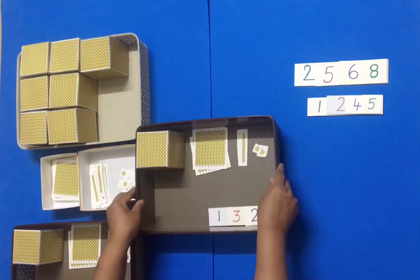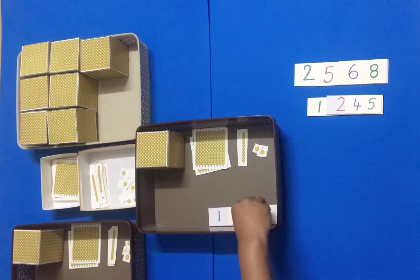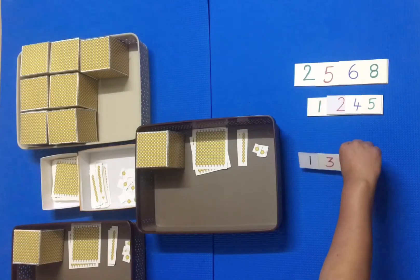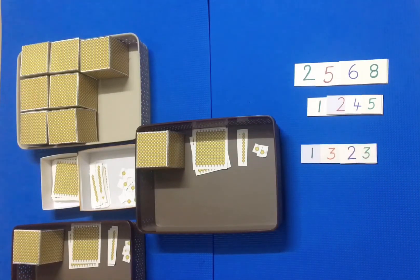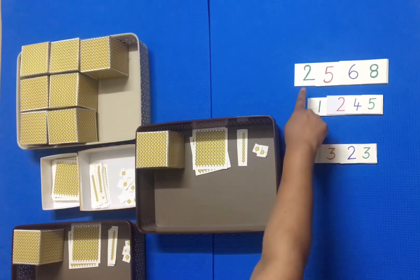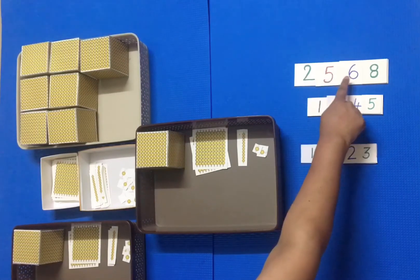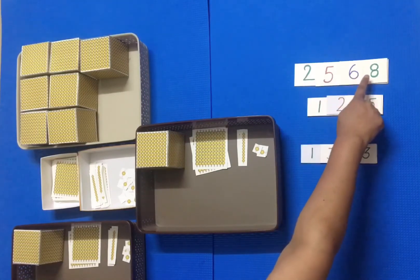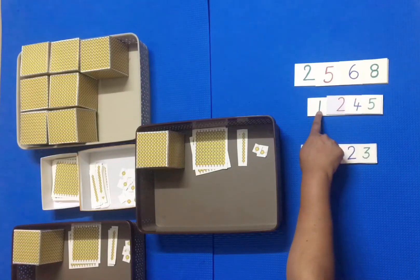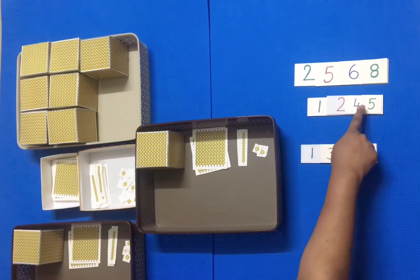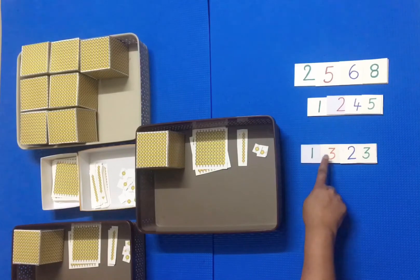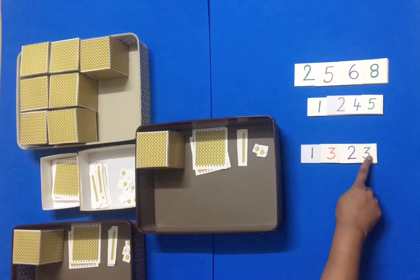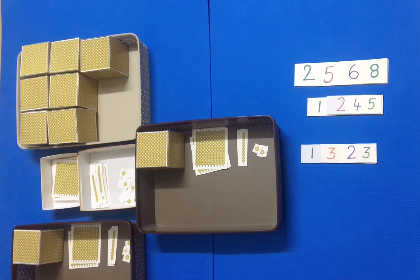The first child brings the corresponding numbers and places it below the small cards. Now read it aloud as from two thousand five hundred sixty-eight ones we gave away one thousand two hundred forty-five ones, and now we have one thousand three hundred twenty-three ones. So this we call subtraction.